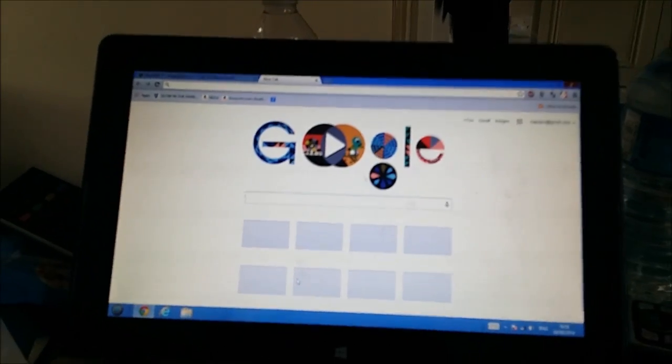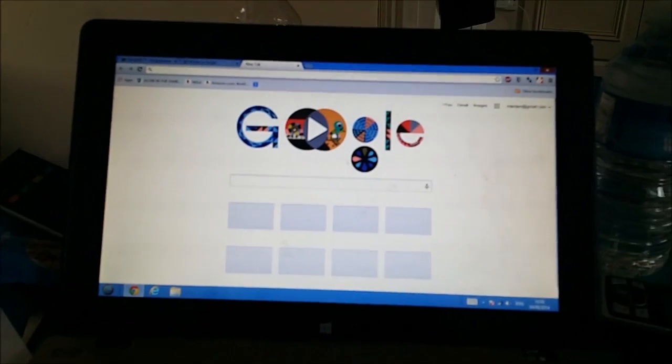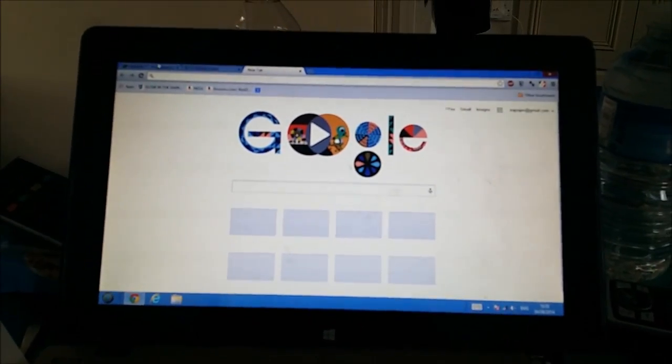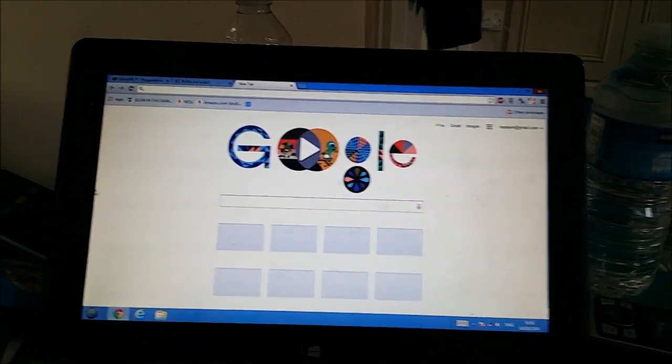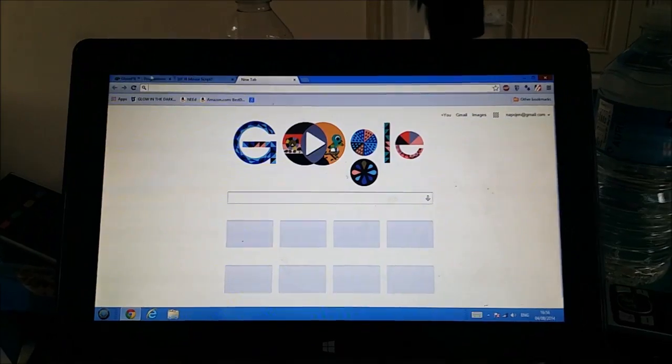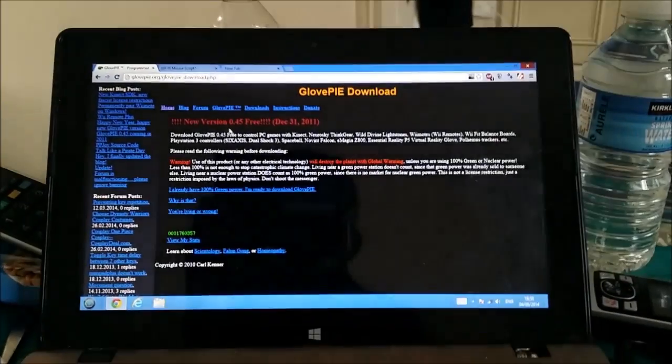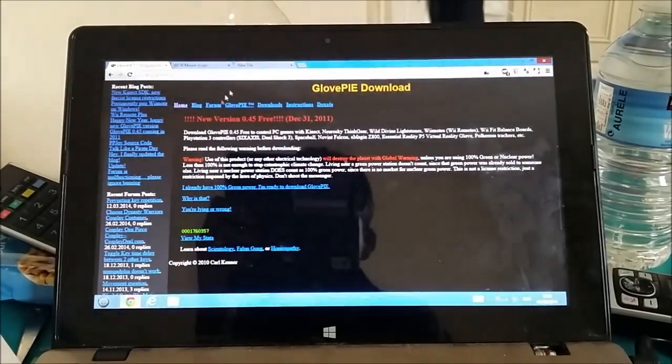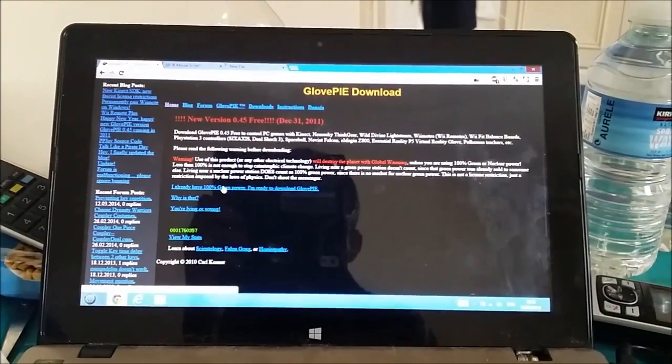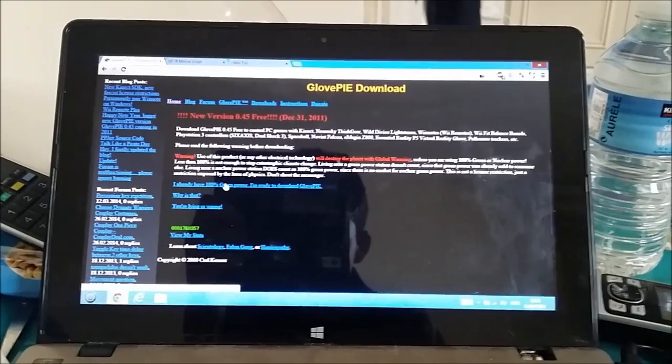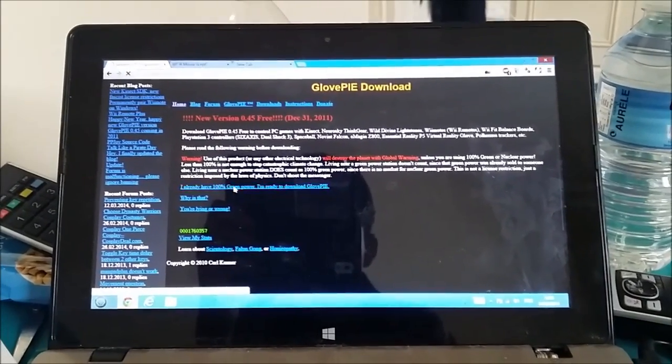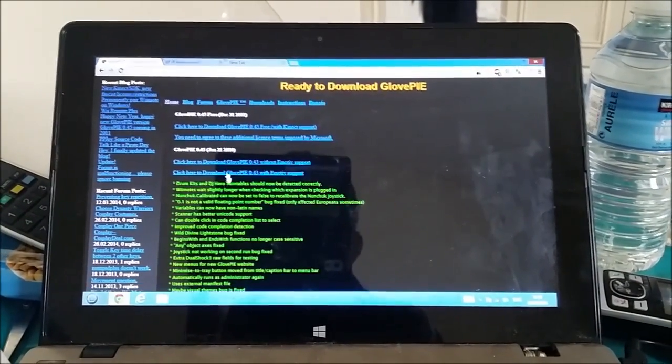First things first, you want to go to the first link in the description. You want to download GlovePie. So once you're on this website, press I already have 100% green power, I'm ready to download GlovePie.